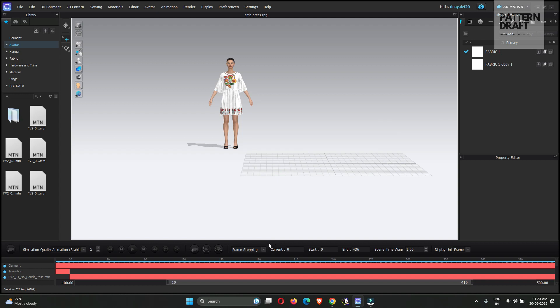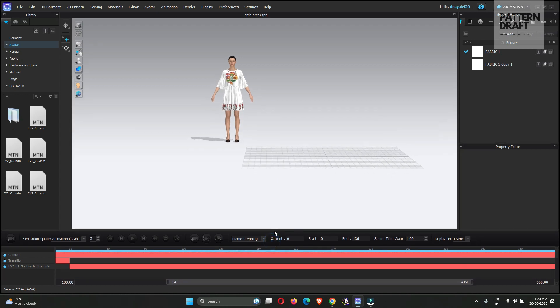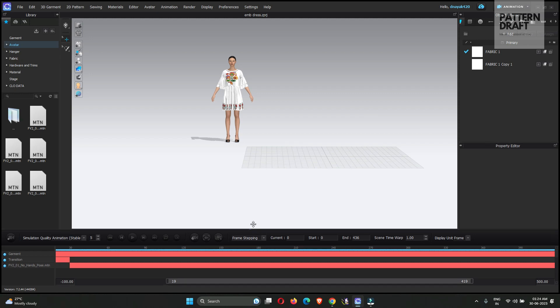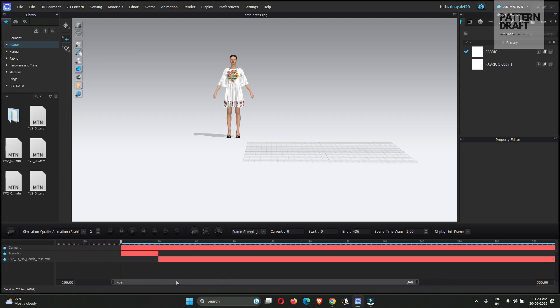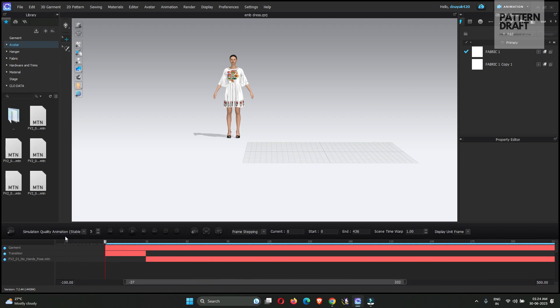Before starting, first we need to adjust the size in which we want to create the render or create our video. So we had already selected the size. Now what you need to do, first I will explain you these new options, then we will move forward.